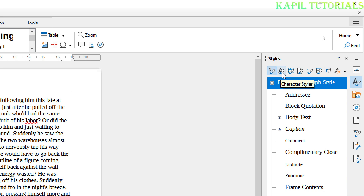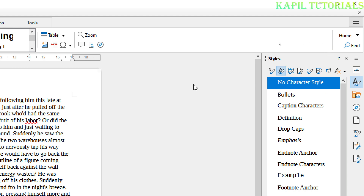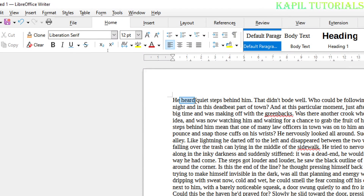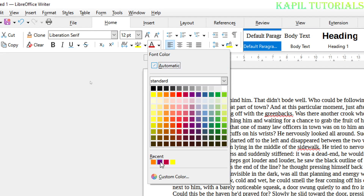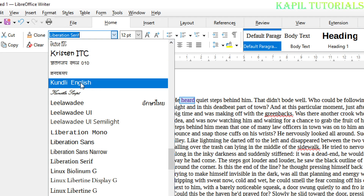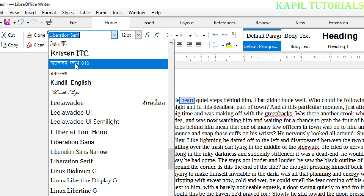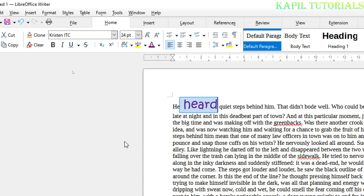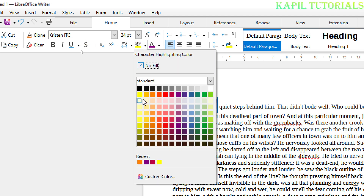I want to change some formatting just to make my own style. I'll select some text here. Suppose the color I need is purple, the font I want to change to Kristen, the size I want to change to 24, and the character highlighting color to light yellow.